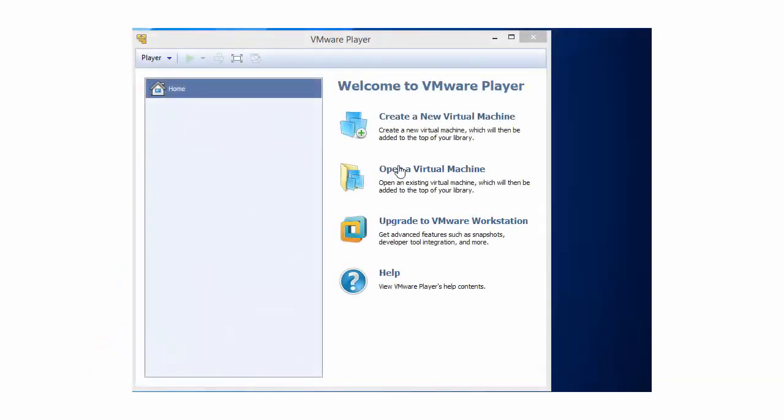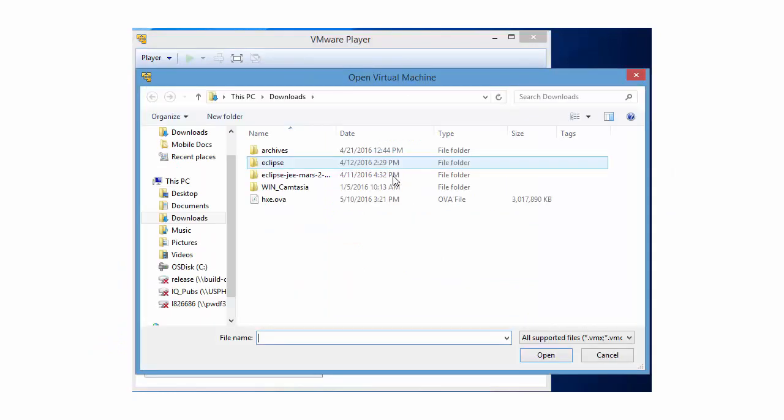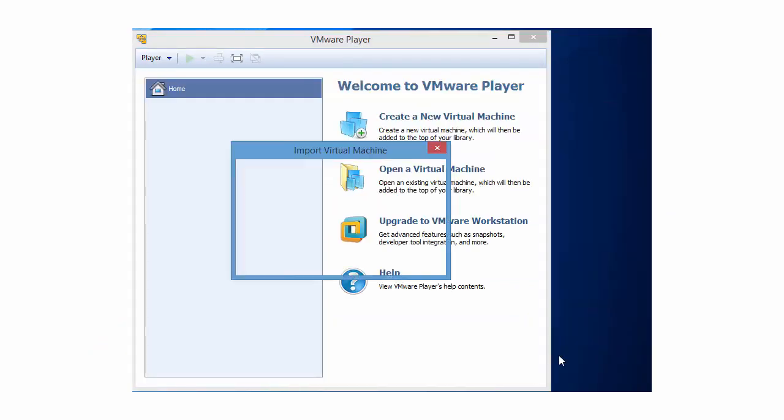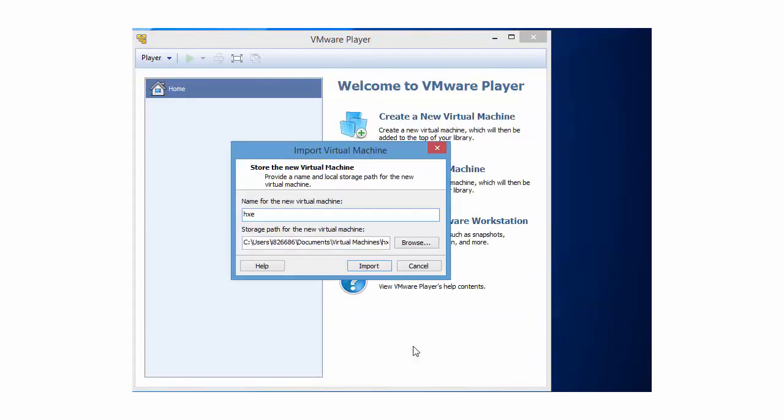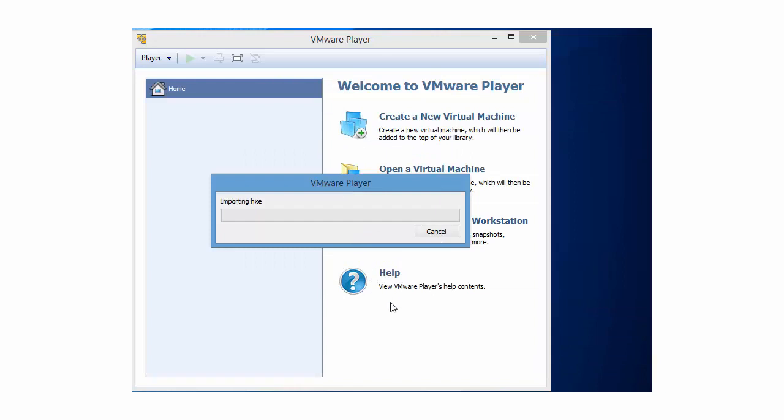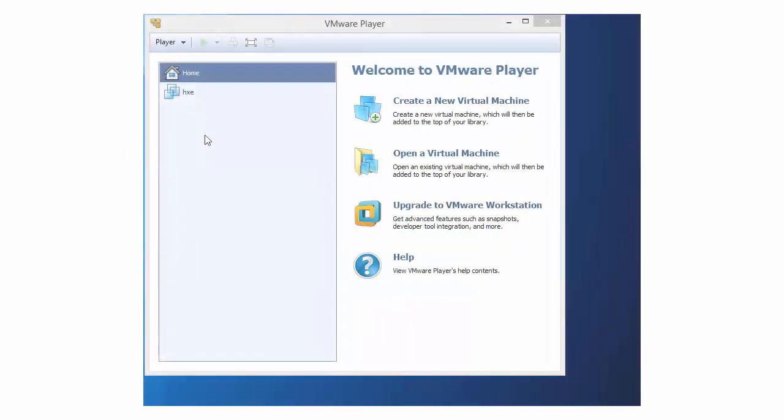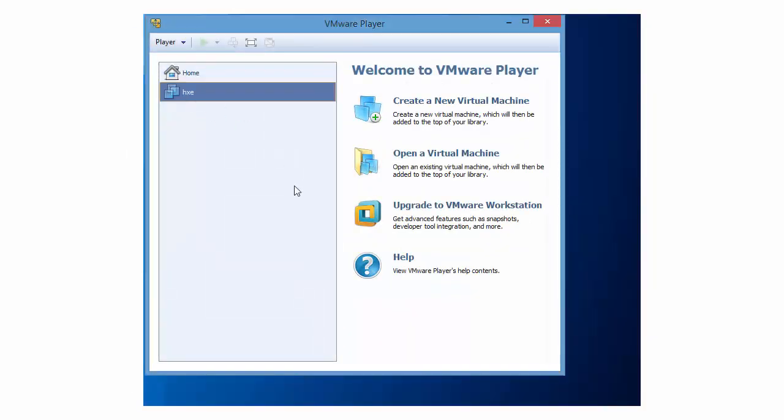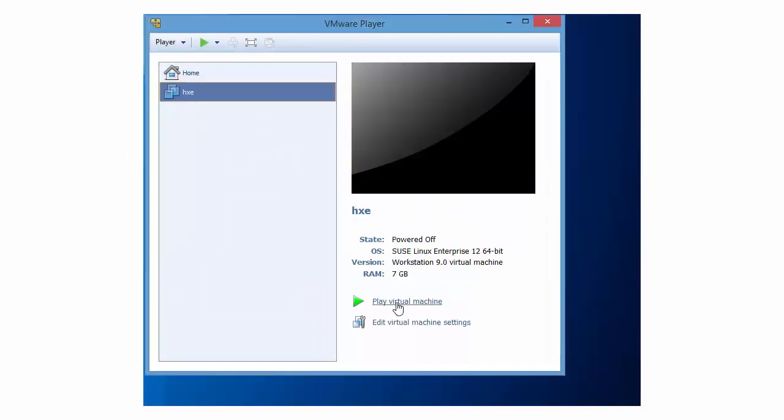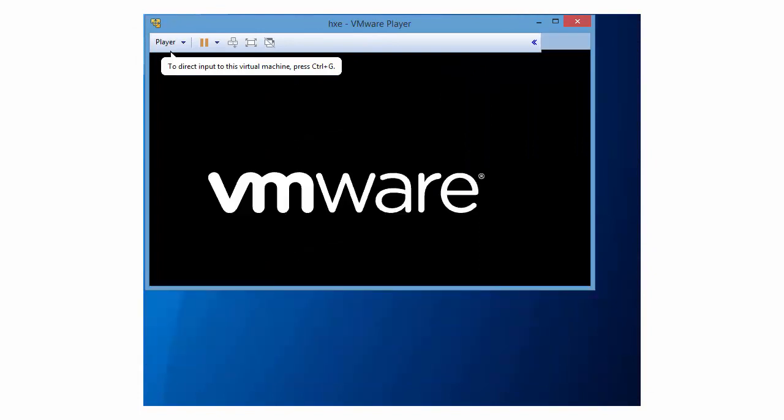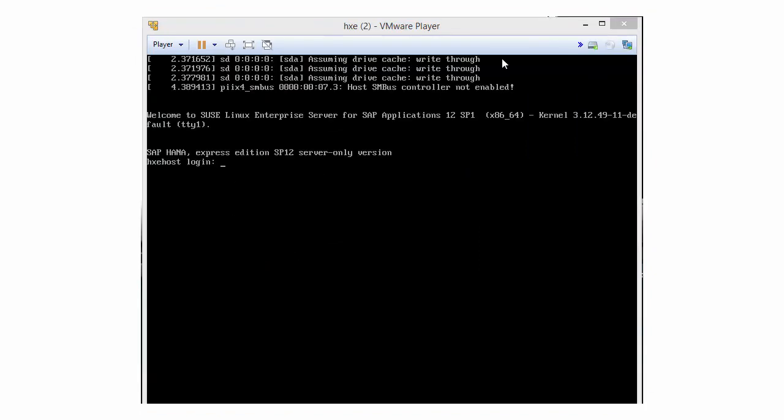When the download finishes, start your hypervisor and import the OVA. In VMware Player, the command is Open a Virtual Machine, then Import. Importing takes approximately three minutes. The VM is now ready to start. In VMware Player, click the Play button to power on the VM.